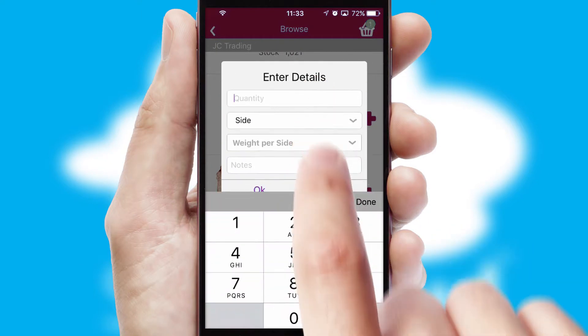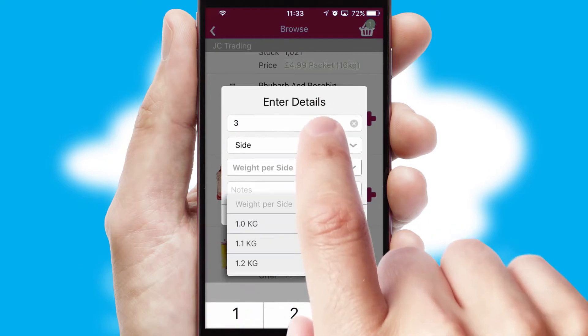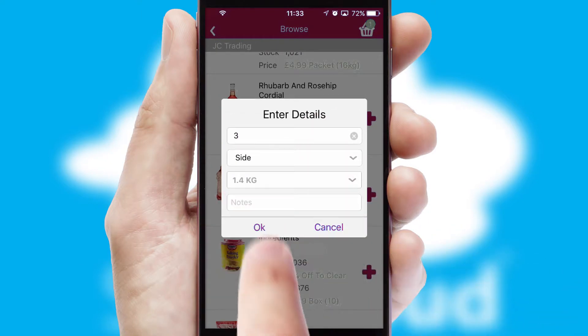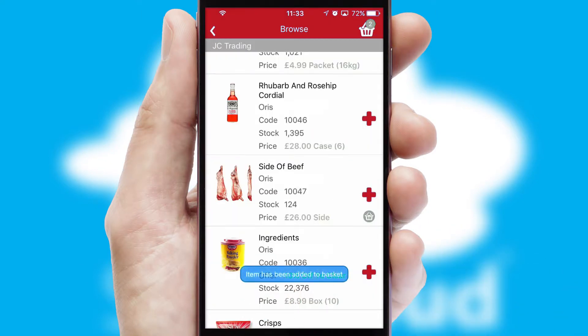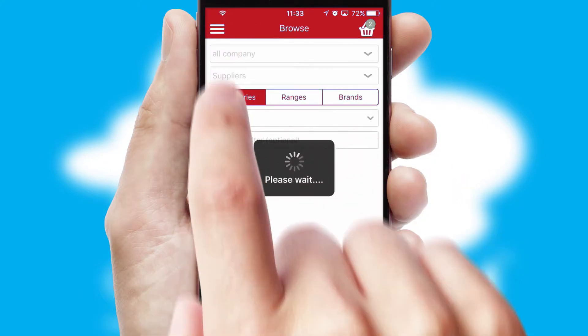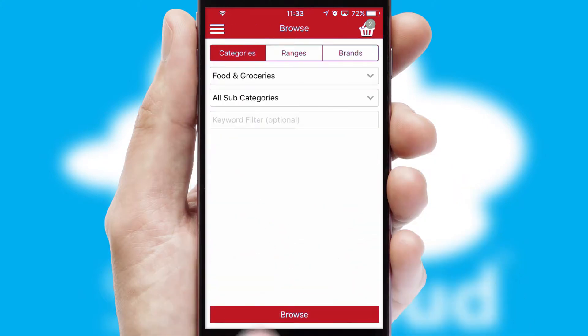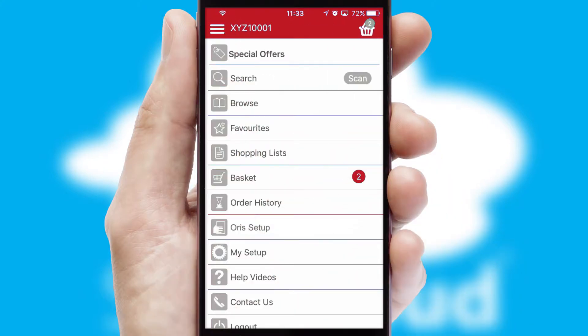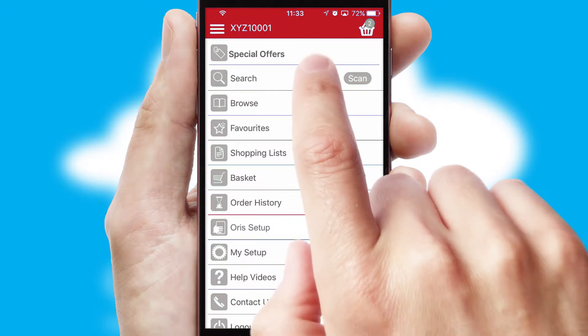SwiftCloud can also deal with multiple product options, including complex configuration rules. You can keep track of how many items you have in the basket with the icon at the top right of the page.